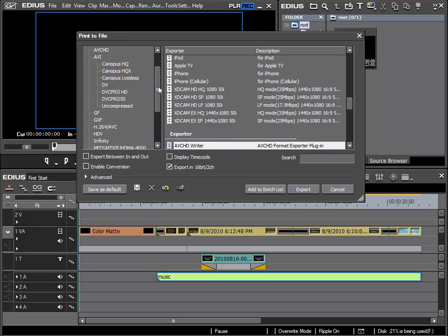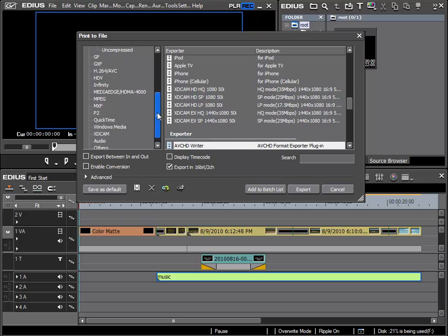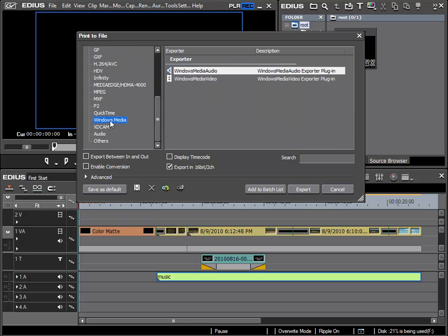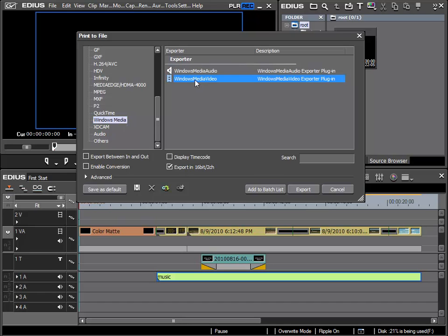As an example I would like to use Windows Media for the export, and in doing this we can be certain that any Windows PC user will be able to play my video back. If I wish to export it as Windows Media with audio and video, then I choose Windows Media video here. Audio is included in this, and then use the option export.